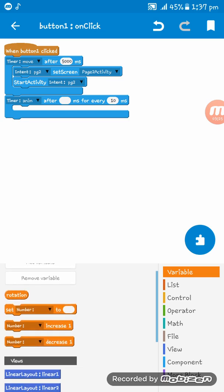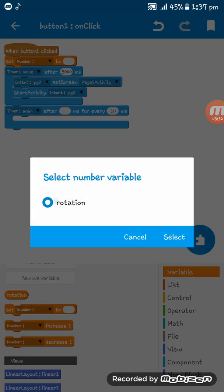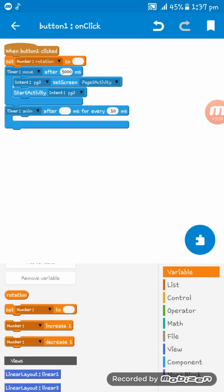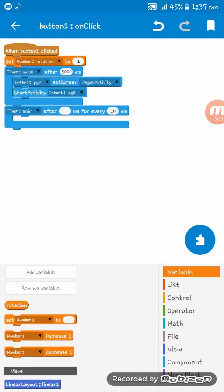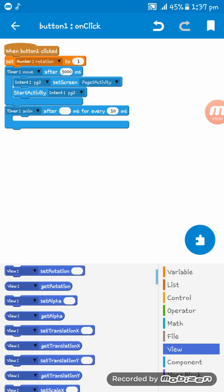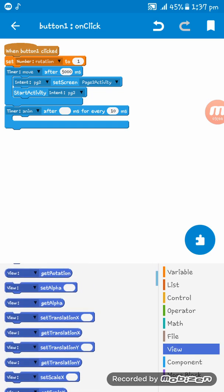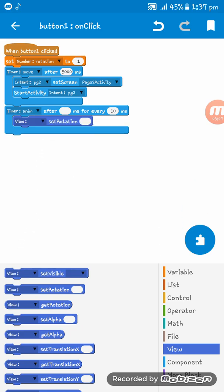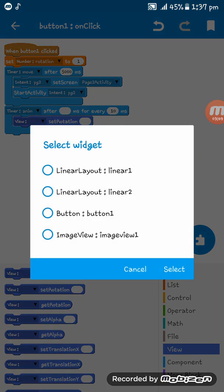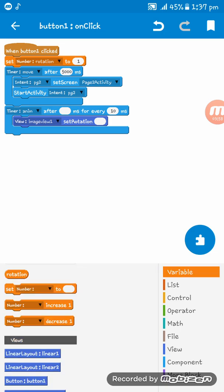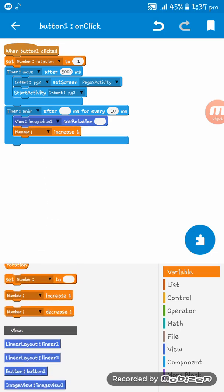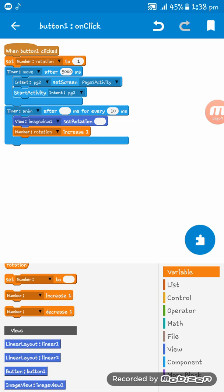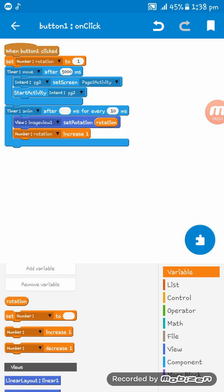After that, what we have to do is go to set number to here, number rotation to 1. And then we have to set the rotation here and that we have to take a number increase one.